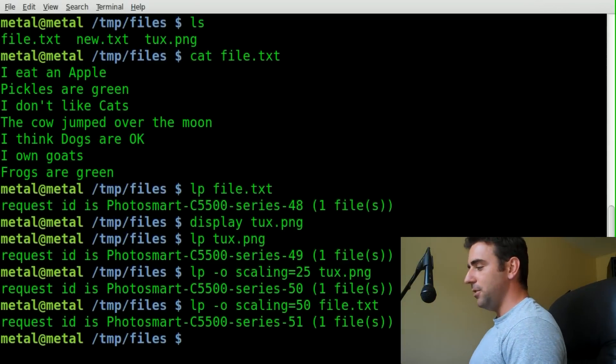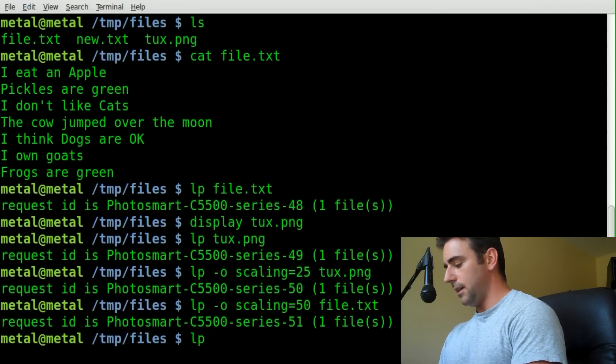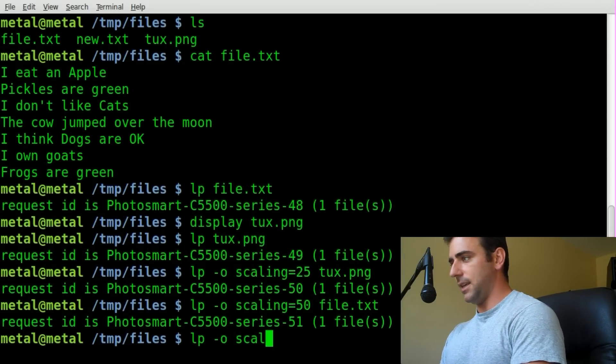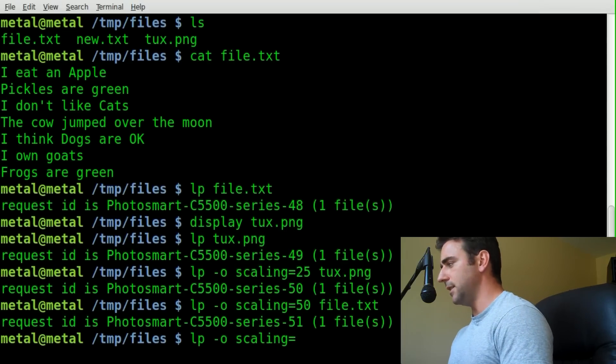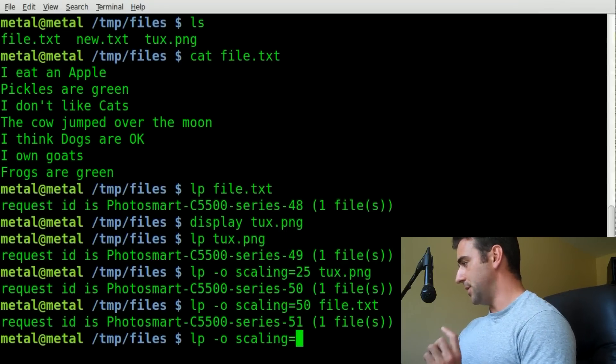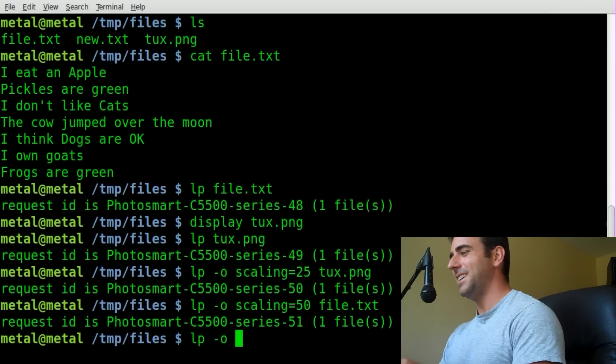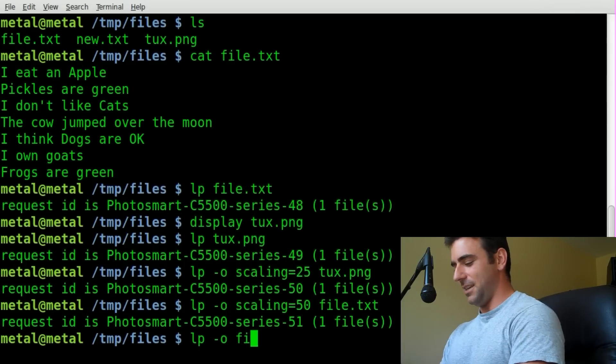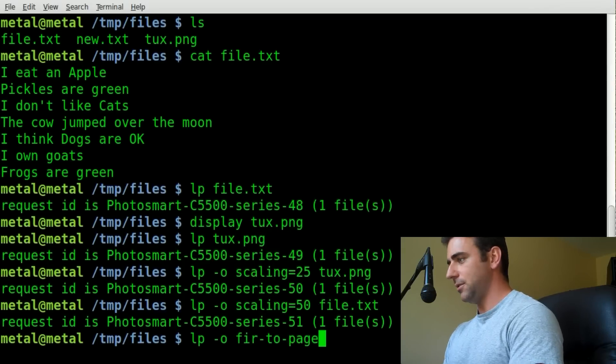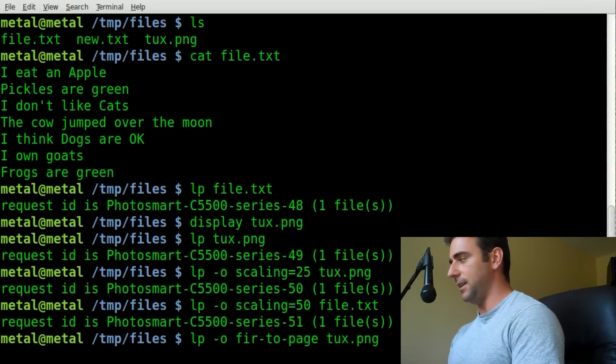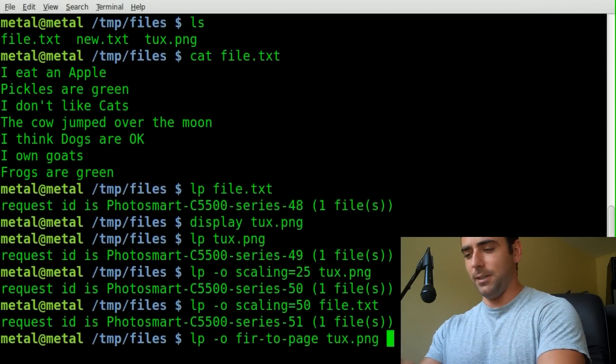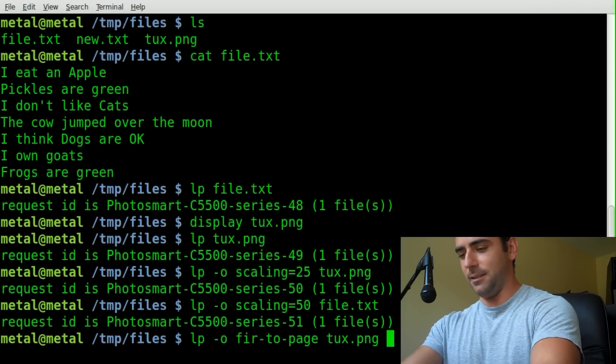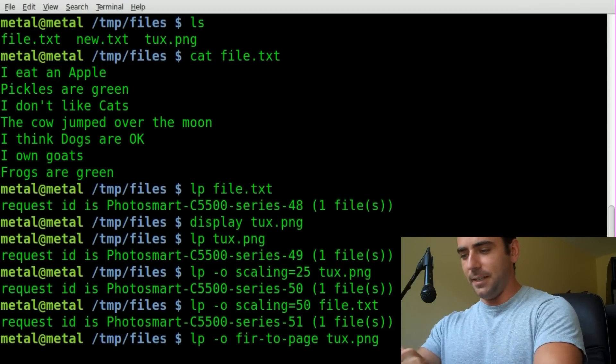Another thing you can do is you can say LP-O and say scaling. Instead of giving it a percentage, let me check my notes here real quick. Actually, that's completely wrong. Ignore that. Instead of scaling, you're going to say fit-to-page, and then the name of your file. I'll say my tux image again. I'm not going to print that, because I hate wasting ink, and I've done a lot of little sample prints here. But if I can find it, you'll see somewhere in here.